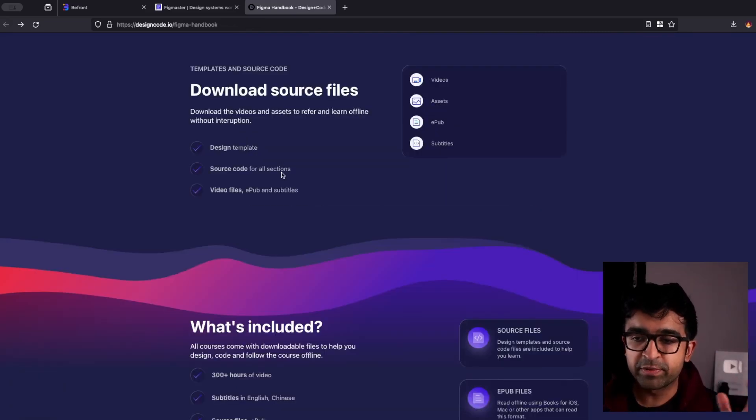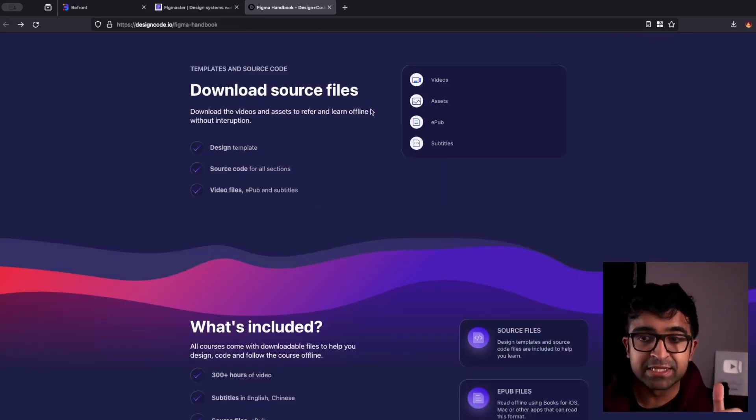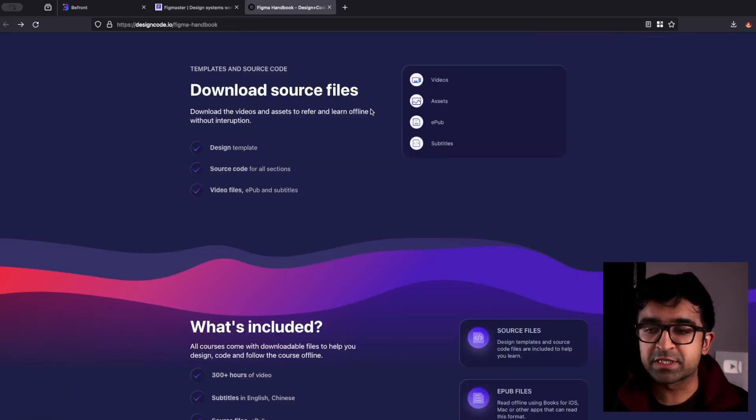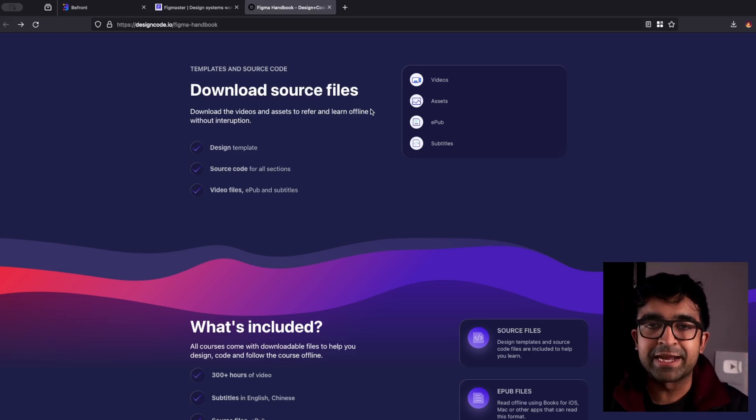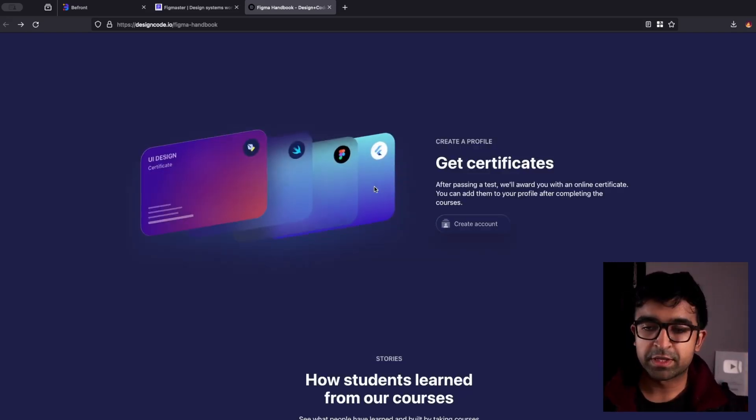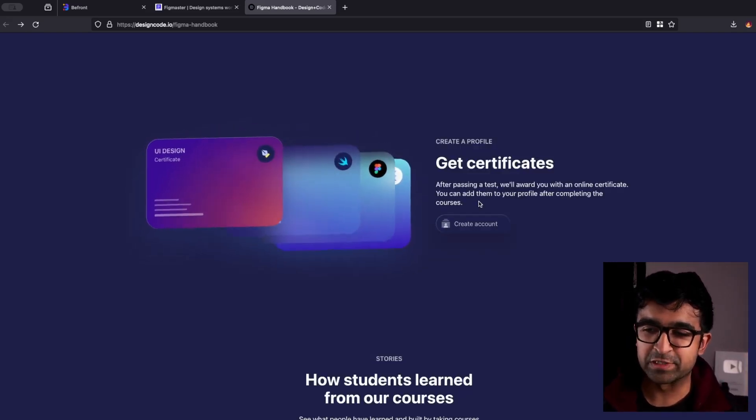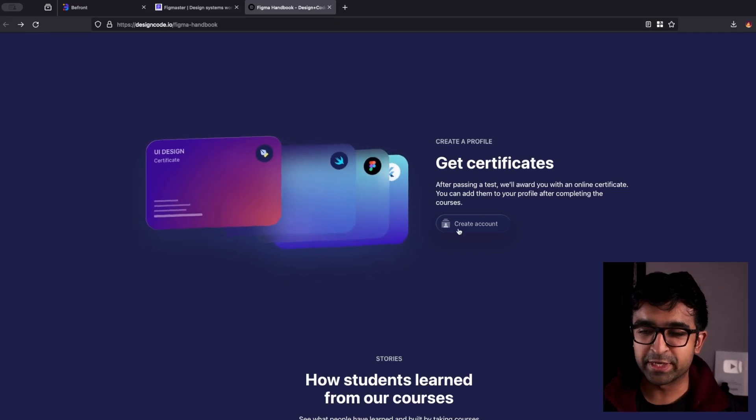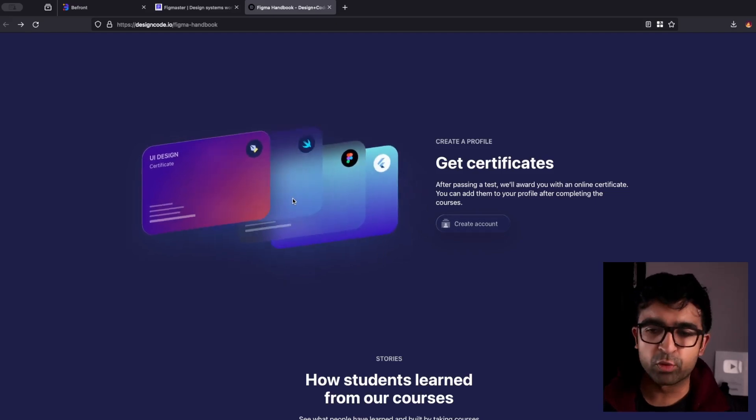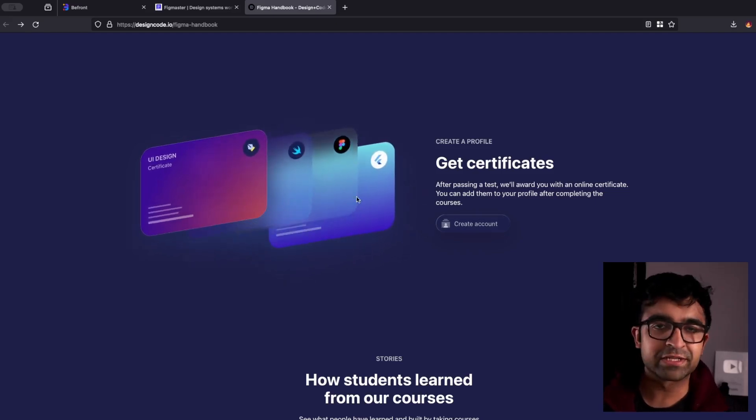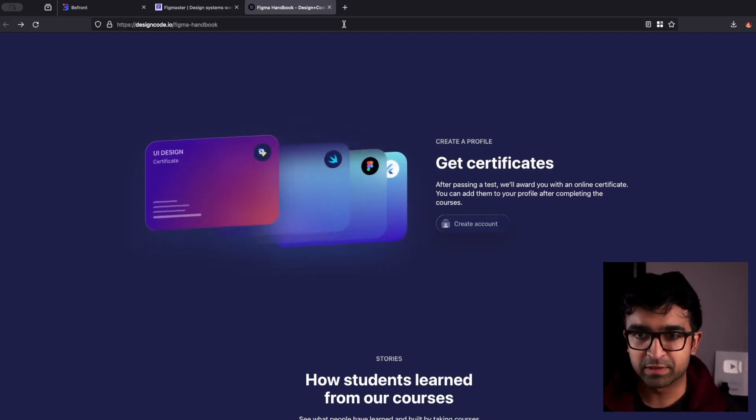Now, with the premium version, you get all the assets, videos, subtitles, and even a digital handbook. The cool thing is this is a certified one as well. So you can create an account on this and get a certificate as well.